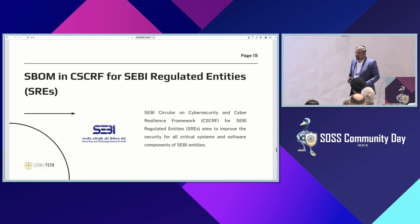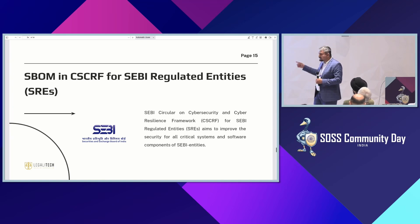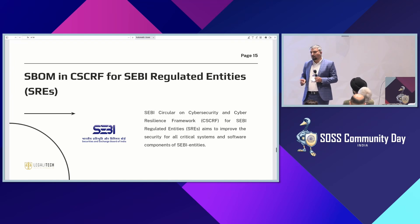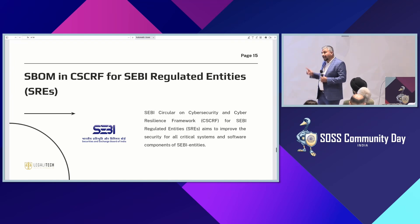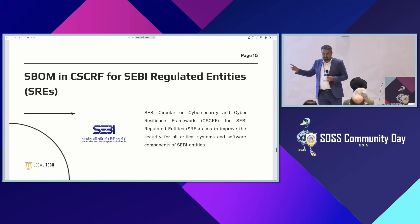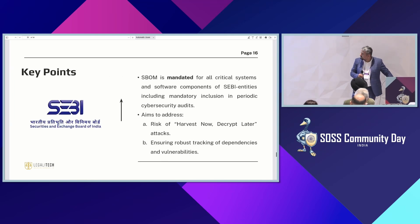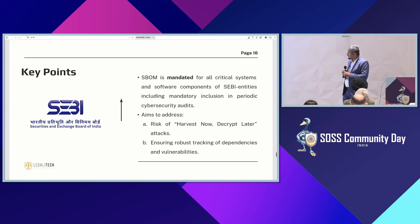Now let's look at the specific sector: SEBI's latest circular on cyber security and cyber resilience framework. This mandates any SEBI regulated entity to have a software bill of material, and they also provide a timeline — unlike the CERT guidelines where there is no timeline and it is not mandatory. For SEBI regulated entities, this is a mandate. It is mandated for all critical systems and software components of SEBI entities, including mandatory inclusion in periodic cyber security audits. It aims to address the risk of 'harvest now, decrypt later' attacks, ensuring robust tracking of dependencies and vulnerabilities.